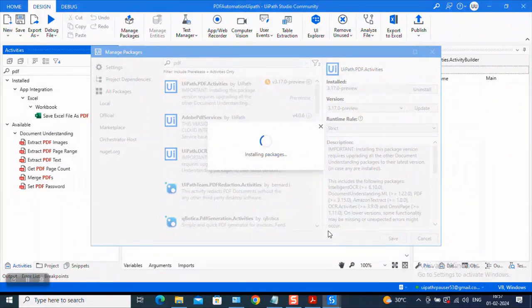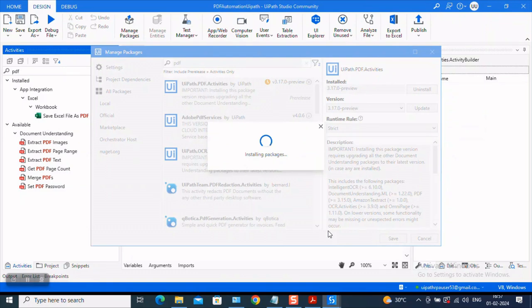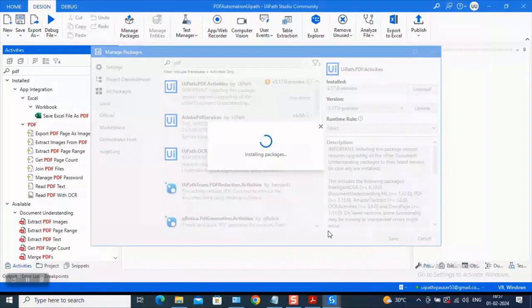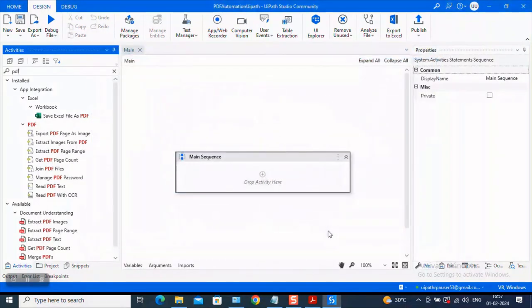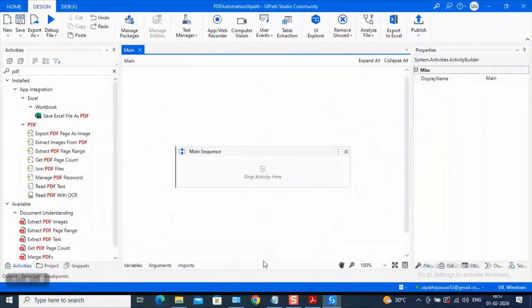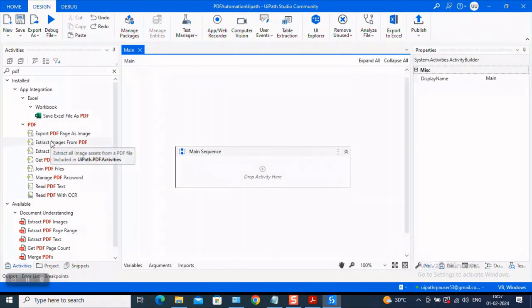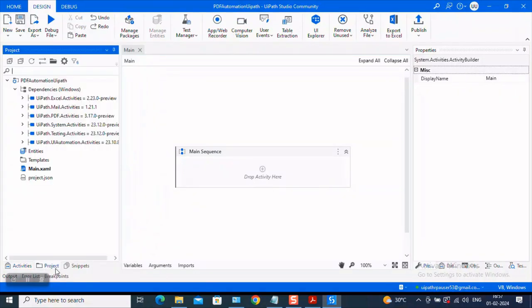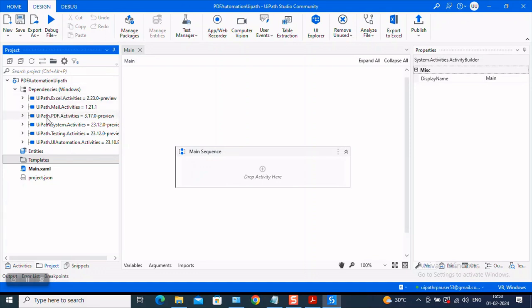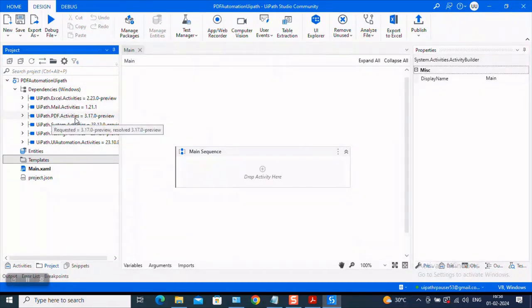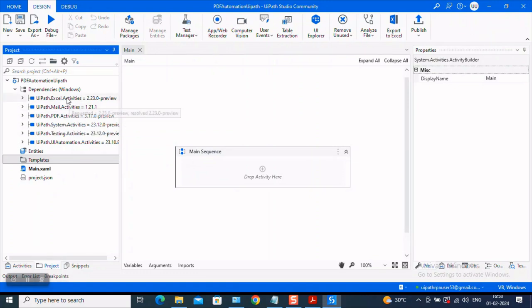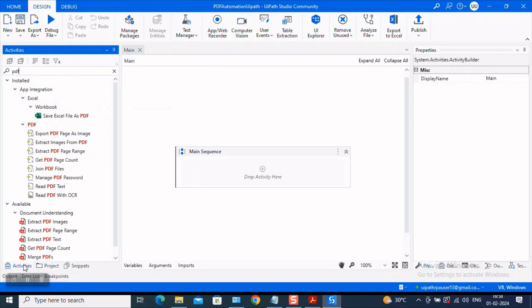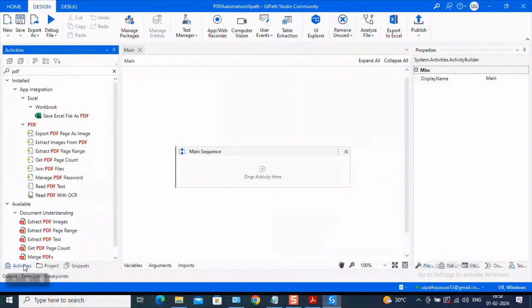Okay, it looks like it is almost installing the package. After the package is installed, now you will be able to see some activities pertaining exclusively to PDFs. And if you come to your project here, under the dependencies, you should be able to find that you have PDF activities also. So whatever are the packages you install will be found under the dependencies. Okay, now let us go to the demo.